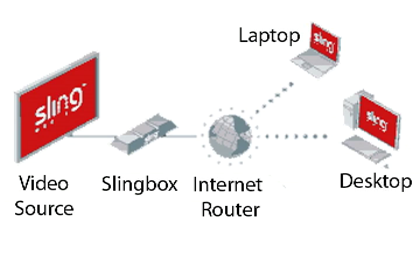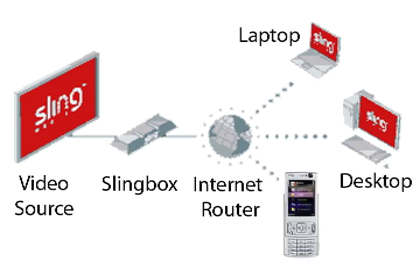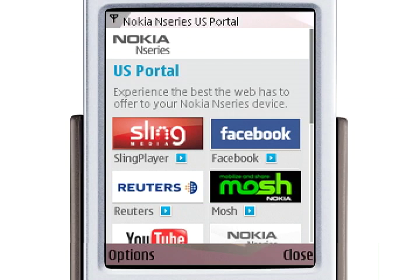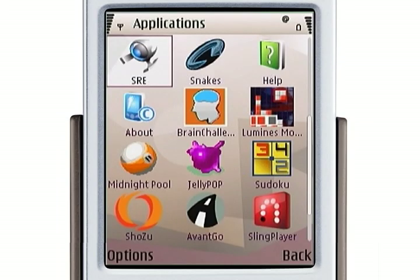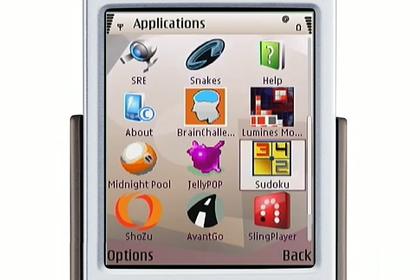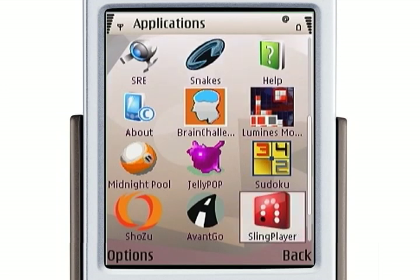And now there's a client for the N95, and I'm going to walk you through how to use it. So I have a Slingbox set up at home, and you can download the Sling client for the N95 from the portal that comes up when you launch the web browser, or you can use the download utility that's built into the phone. So you download SlingPlayer and install it, and then you run it like this.